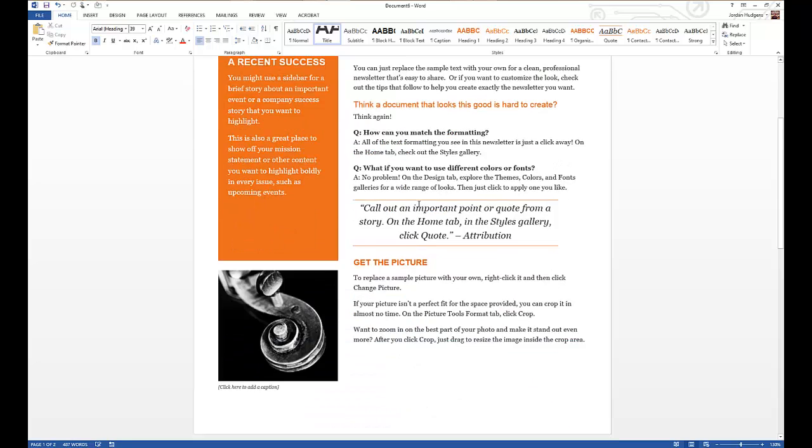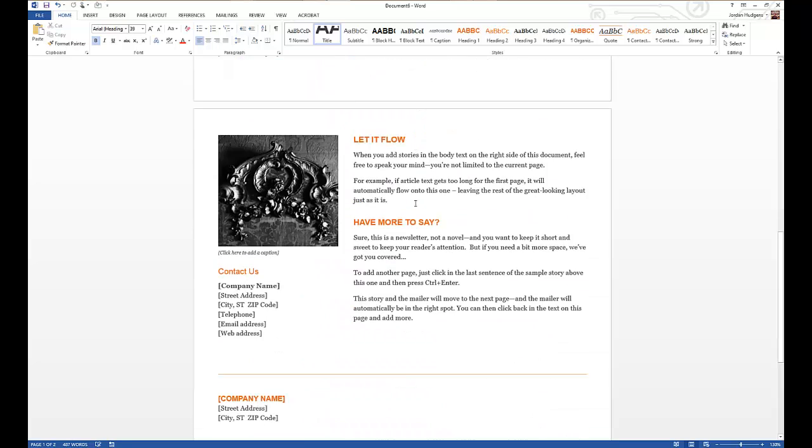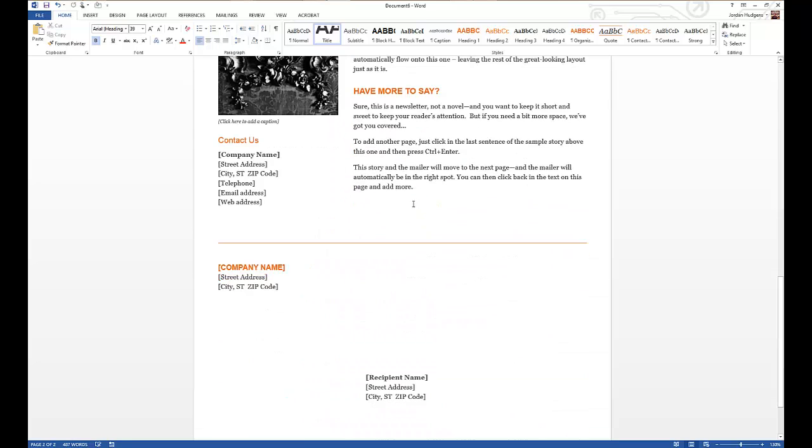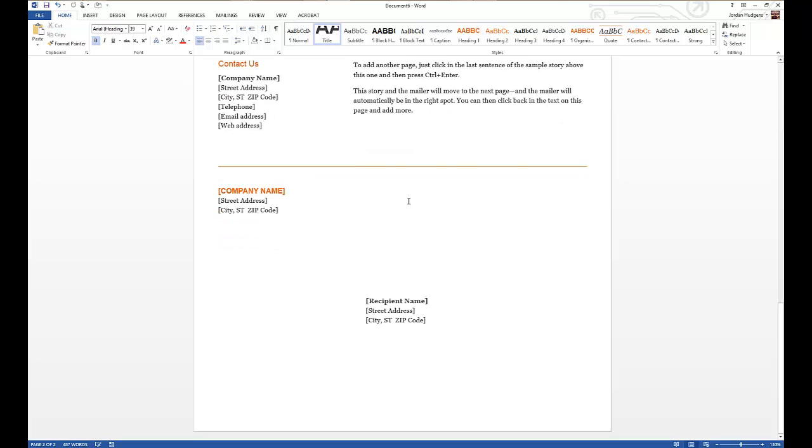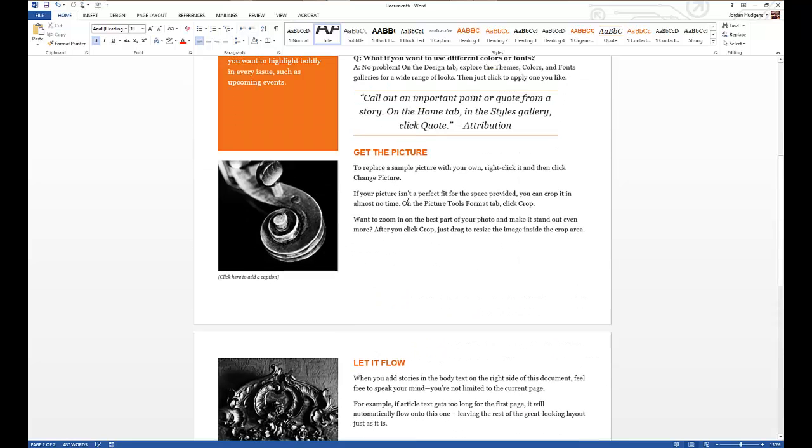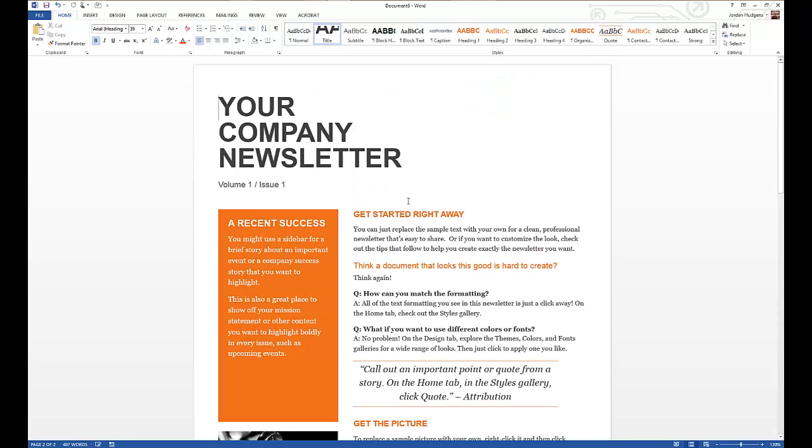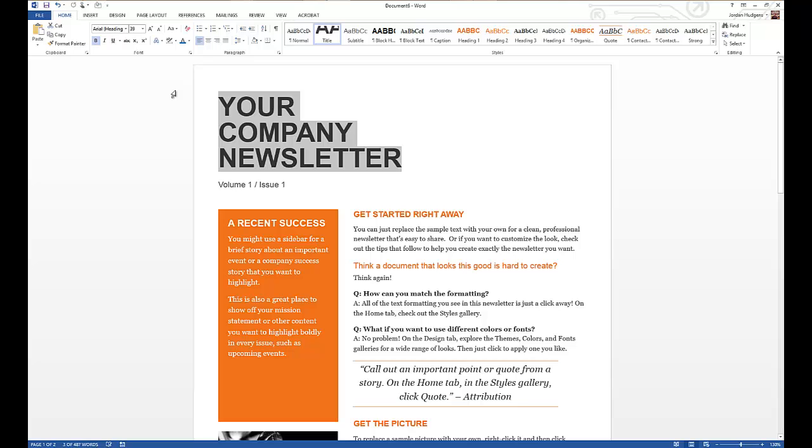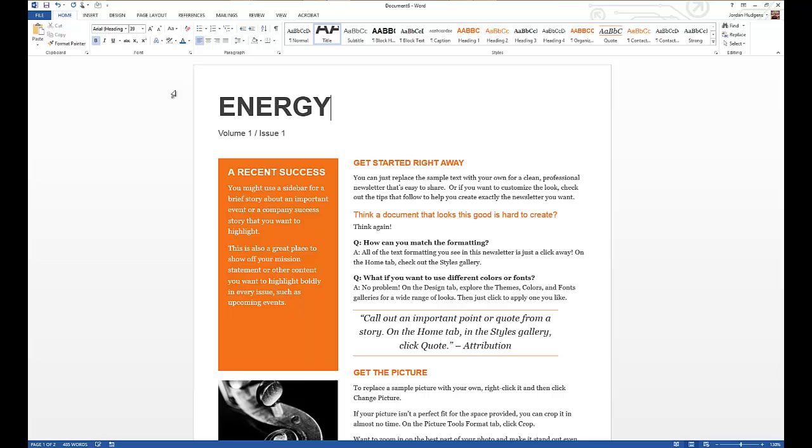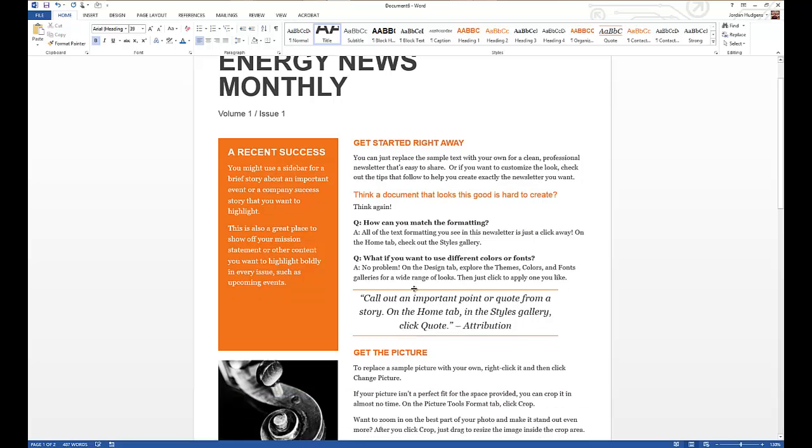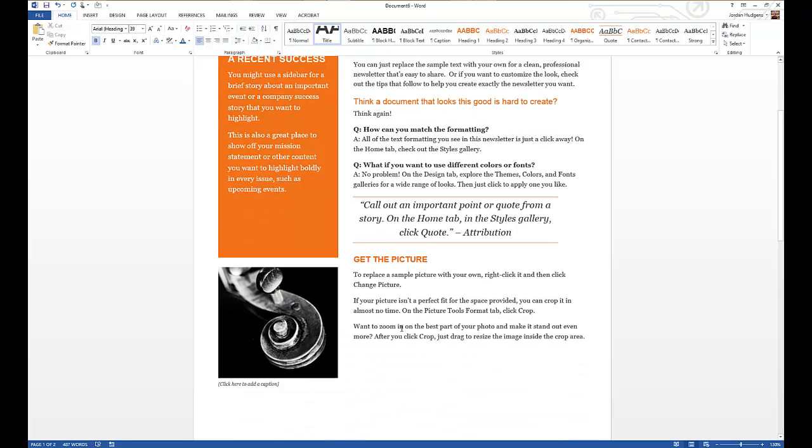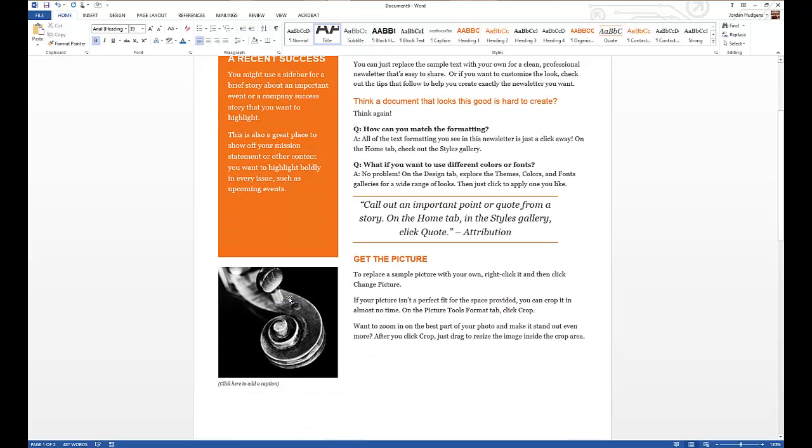So you can see I have now a great-looking template to work from, and you have the ability to change literally anything on here. You can come in and make it look like it's yours. So I'm gonna come up here and I work for an oil company, so I'm gonna say the Energy News Monthly, Volume 1, Issue 1. I'll keep that the same, and you could put any text you want anywhere here.